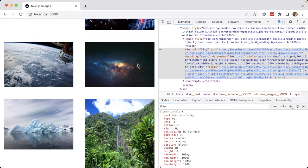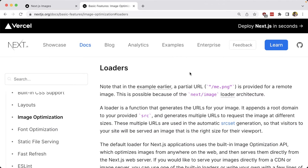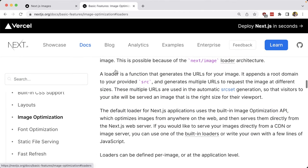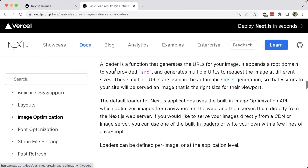But what if we wanted to serve our images directly from Cloudinary and take advantage of some of the same features of the image component only baked into our Cloudinary URL? We can instead take advantage of the loader's functionality, where we can use the built-in Cloudinary loader.